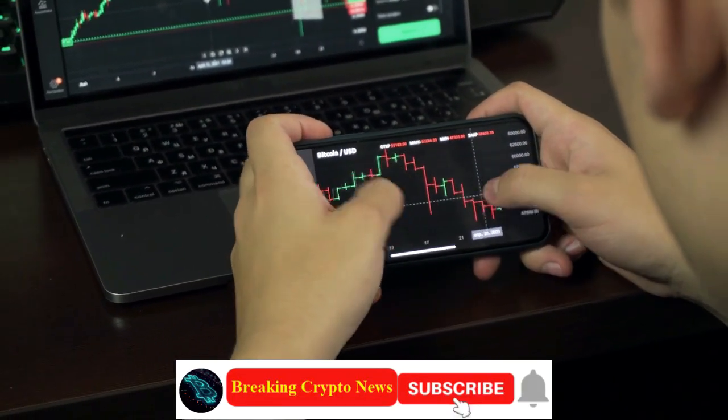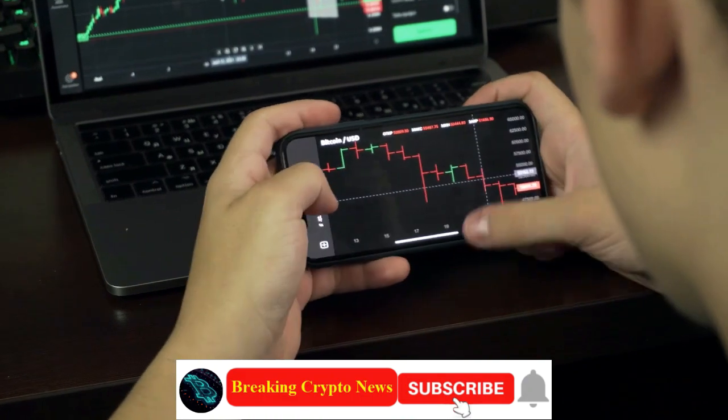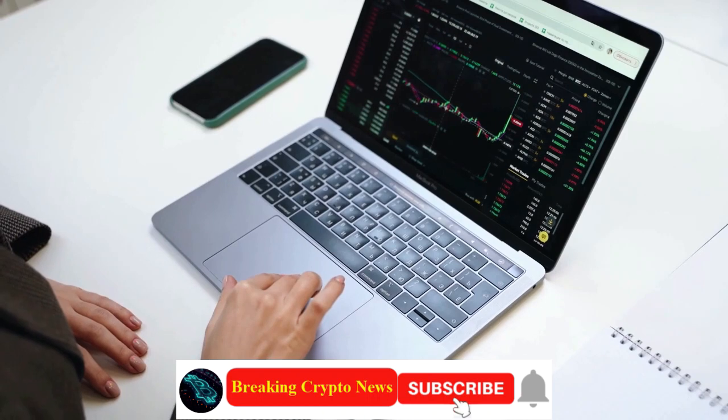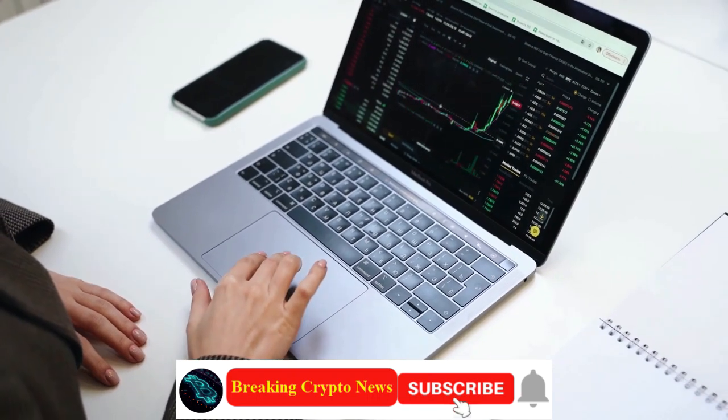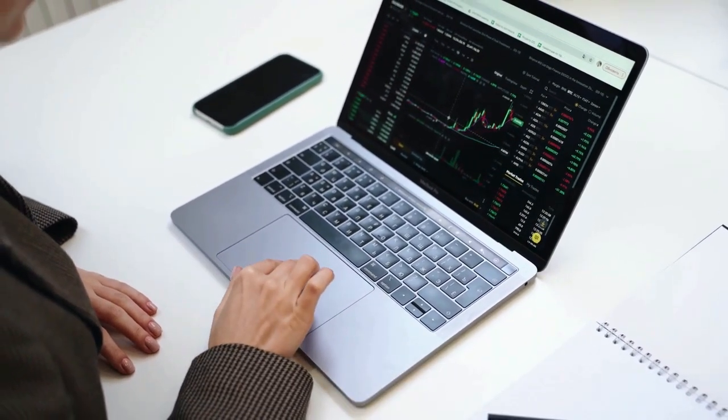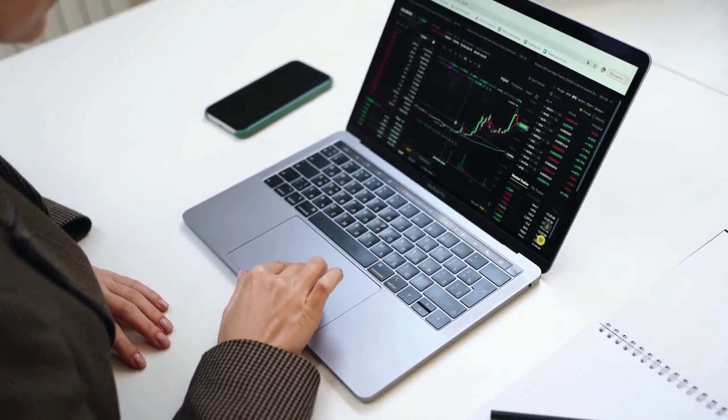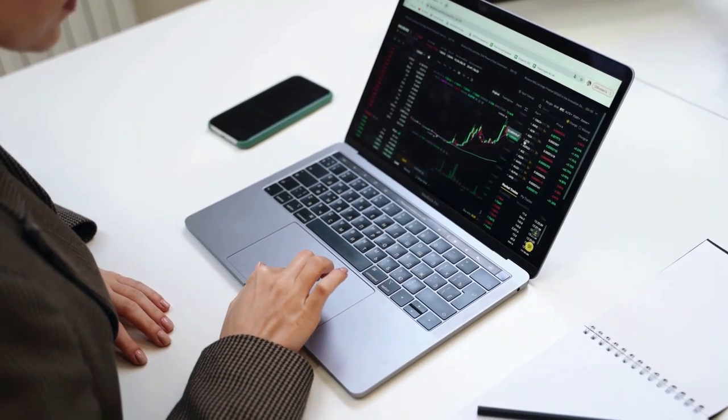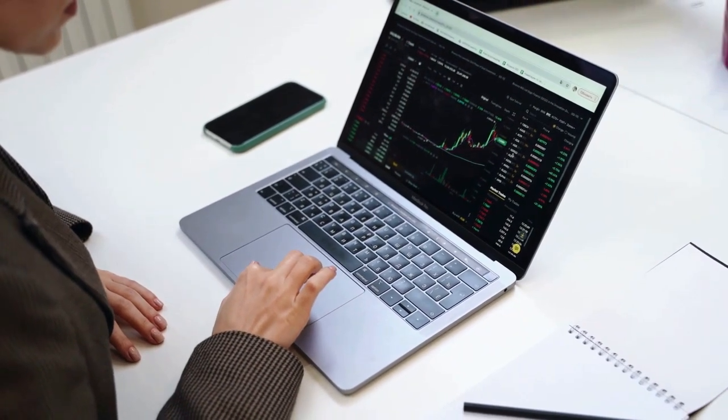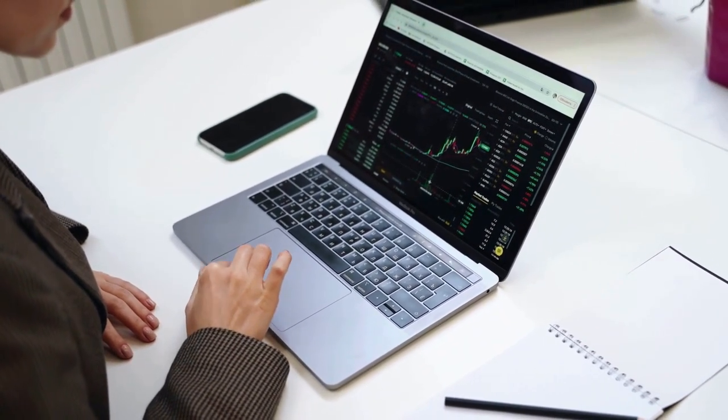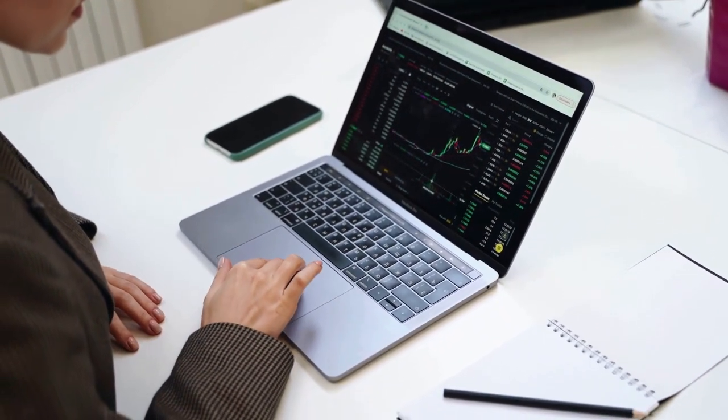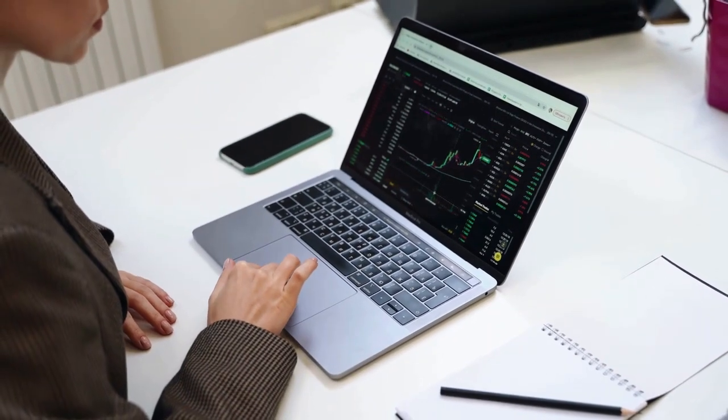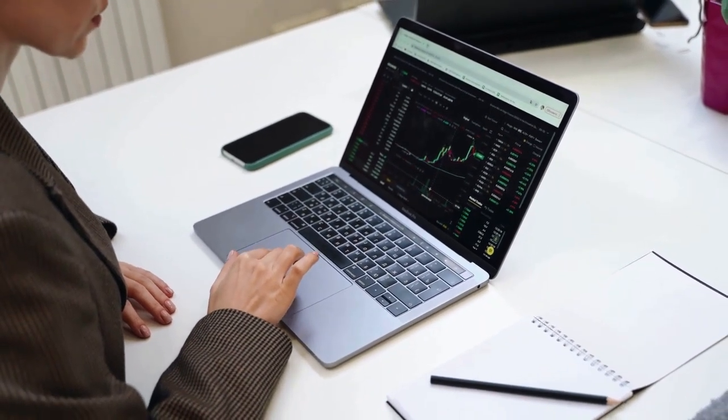Disclaimer: The information provided on this video does not constitute investment advice, financial advice, or trading advice. For informational purposes only. You should not treat any of the video's content as such. Please consult your financial advisor before making any investment decisions.